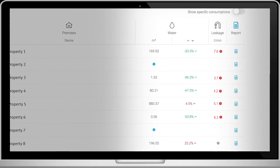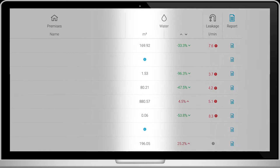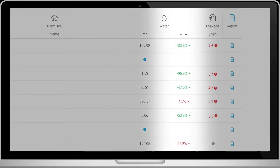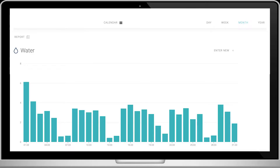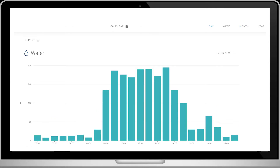The first data collection column shows the cubic meters of water measured in the last full month. Next to that, you can see a comparison with the water consumption from the previous year. Click on the figures within these two columns to see the real-time water consumption per year, month, week, day, and hour of a specific property.